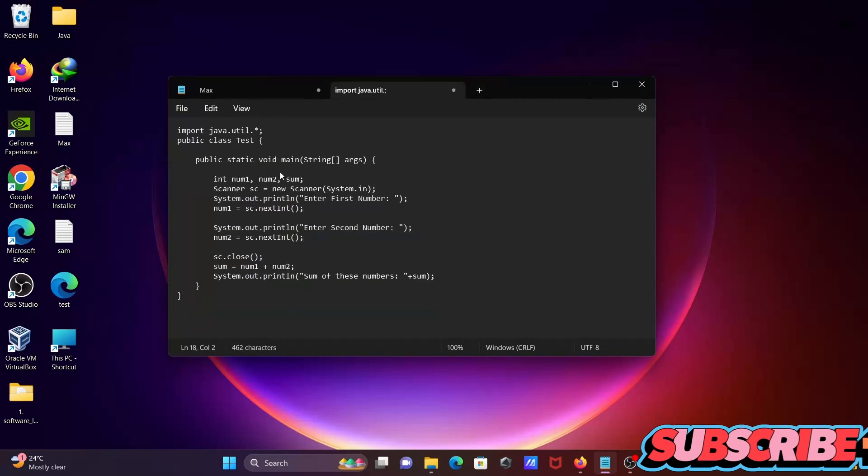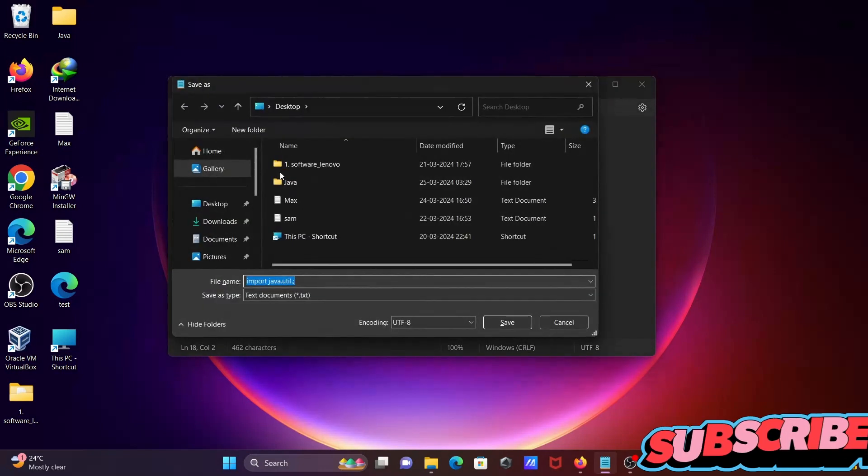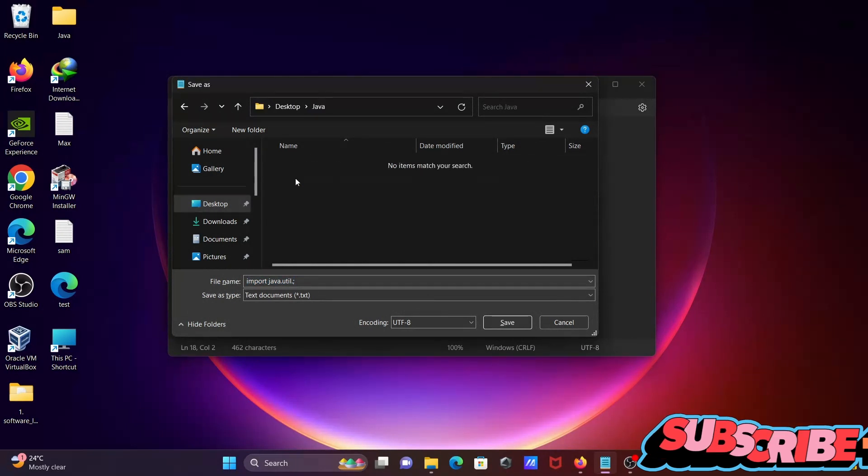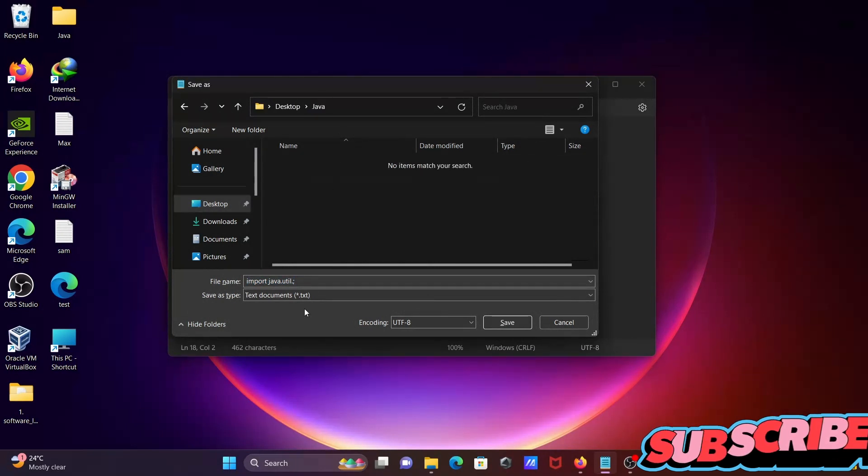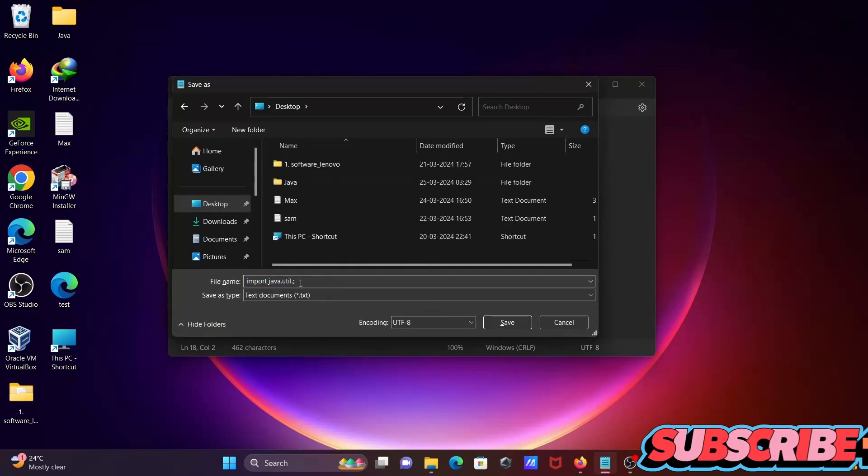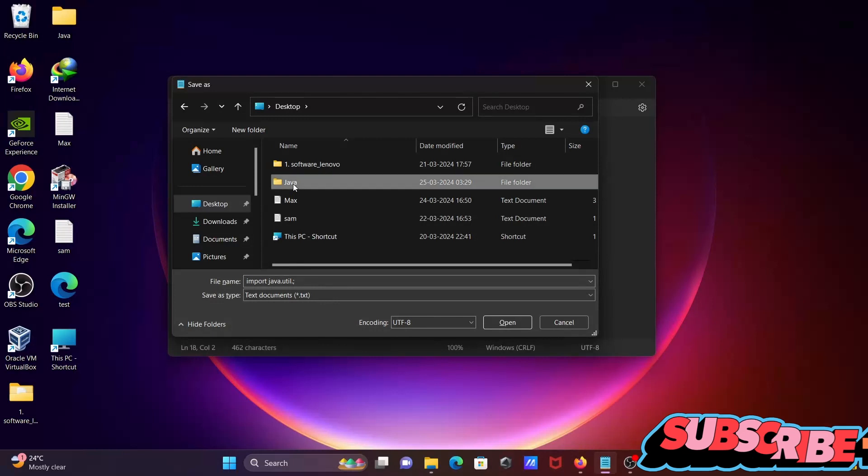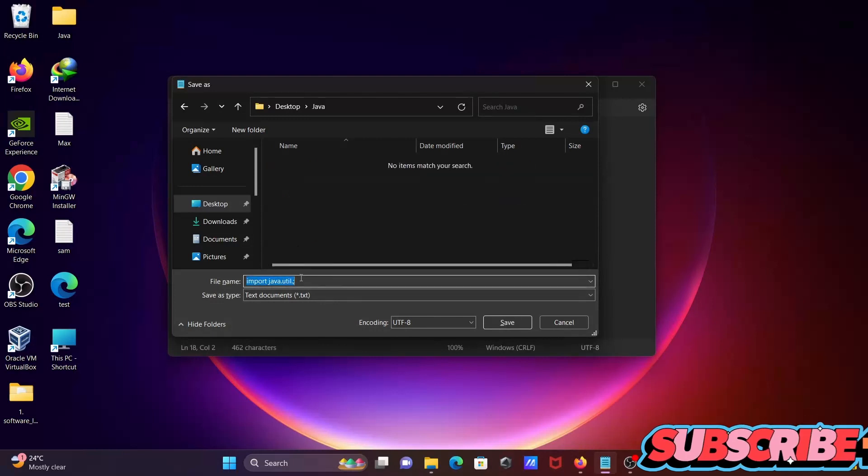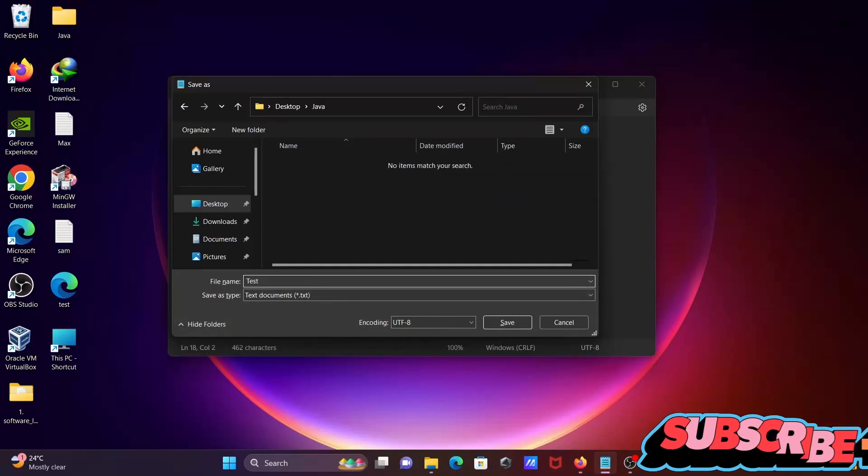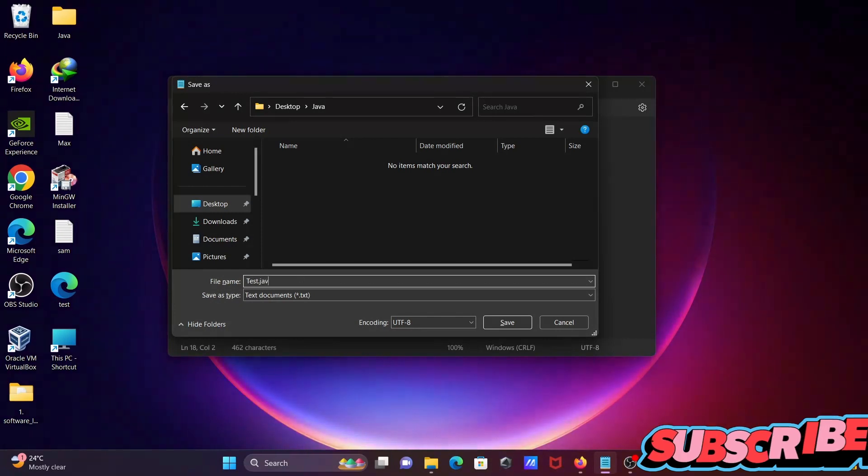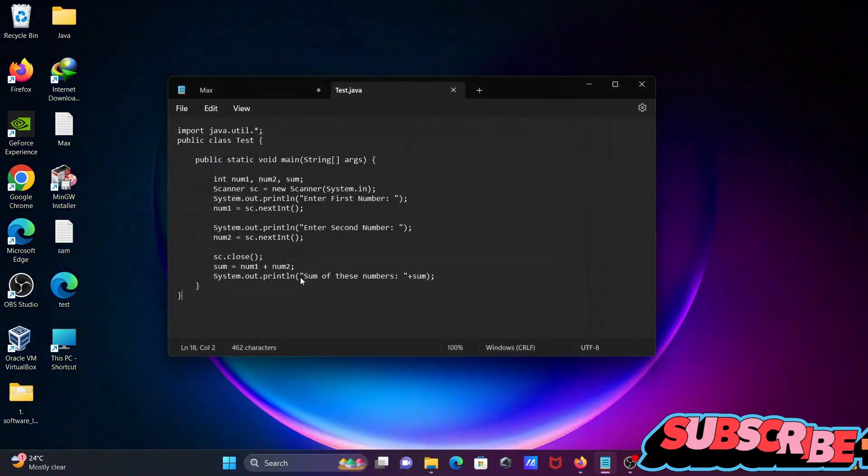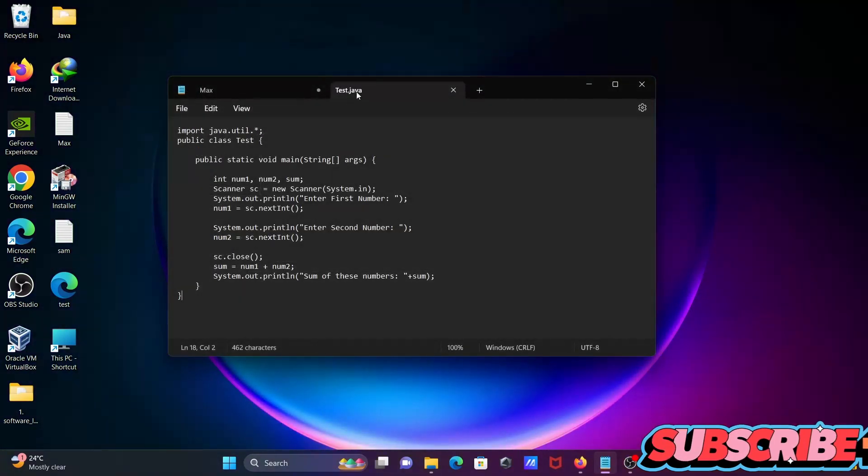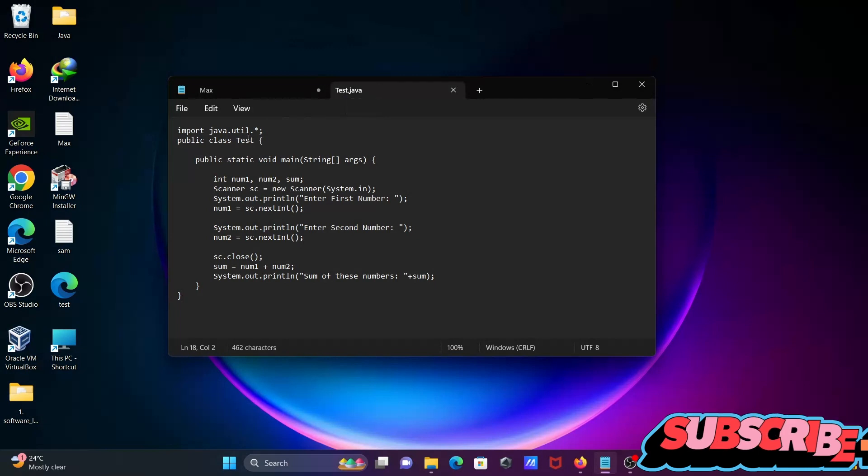And paste it there. So let's save that, saving on desktop in the Java directory. Let's give here the filename test.java. Now you can see this is test and the class name is also test.